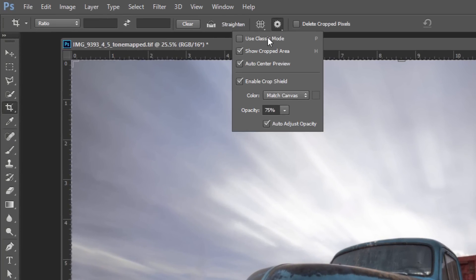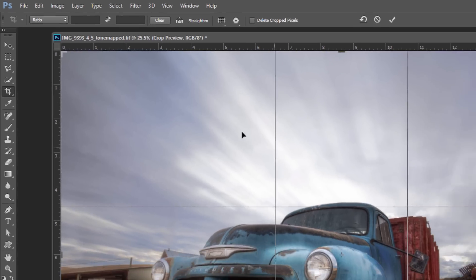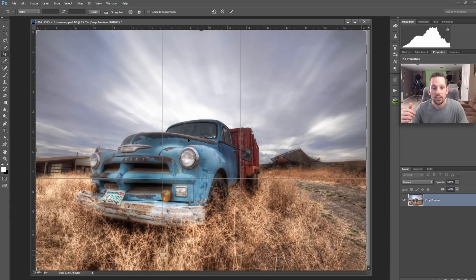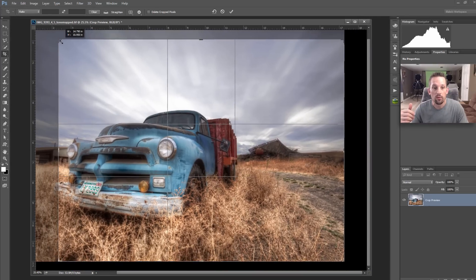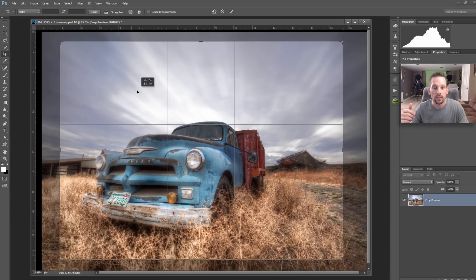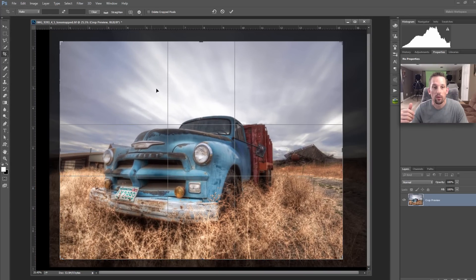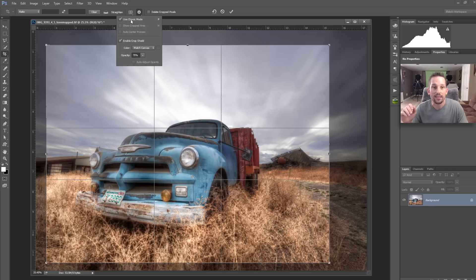Now let's look at the settings. You're going to see Use Classic Mode, Show Cropped Area, Auto Center Preview. The best way to do this is to actually go into that mode. As we move this down, we'll actually make it look like we're going to crop something here and go into these settings.